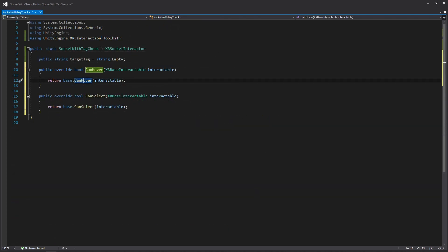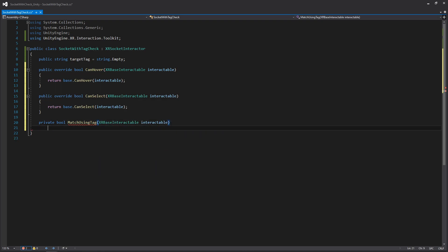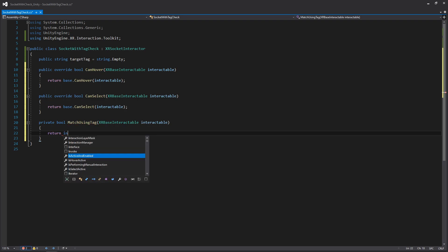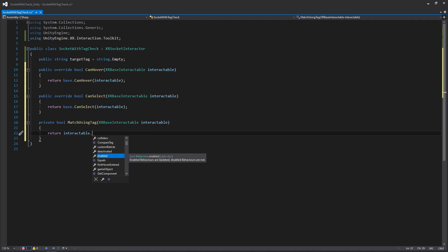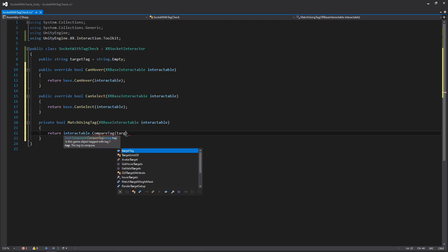Now let's add on to it. I'm going to create a private function that returns a Boolean, and I'll call it MatchUsingTag. It's going to accept one argument of type XRBaseInteractable, because we need a reference to something to actually check its tag. Inside, we'll use the return keyword, access the interactable we're passing in, and call the CompareTag function, passing in our TargetTag value — it returns a Boolean, which is exactly what we need.